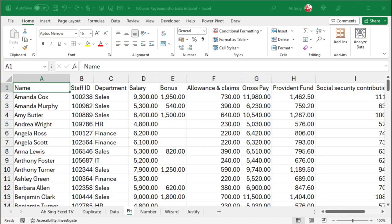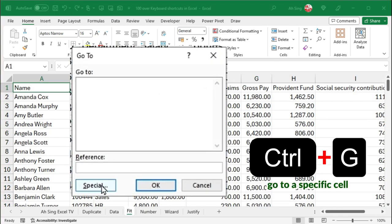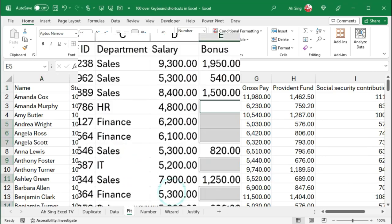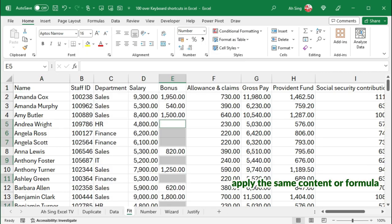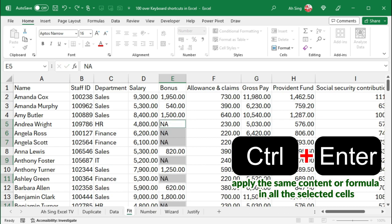To select all blank cells, press Ctrl-G, and select Special, press K and Enter. To apply the same content or formula in all the selected cells, press Ctrl-Enter.